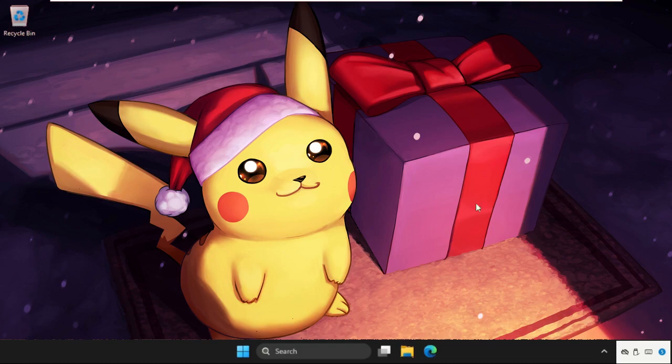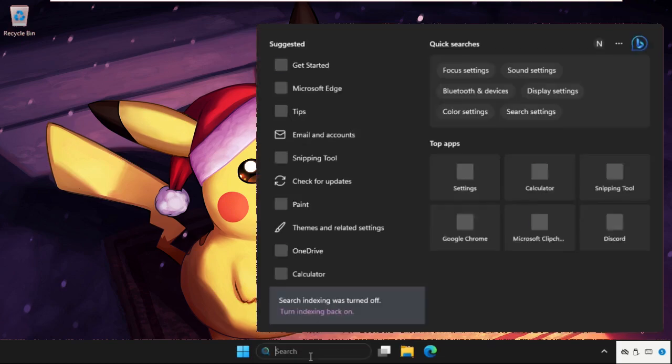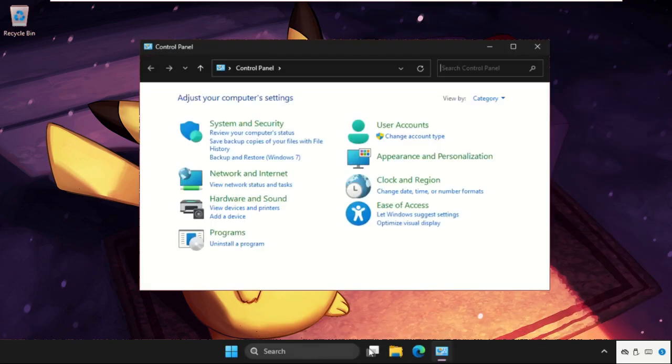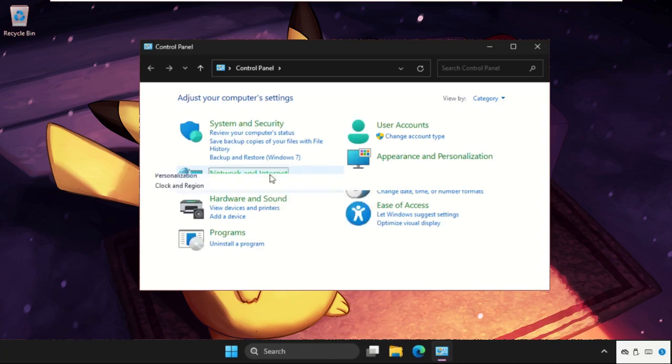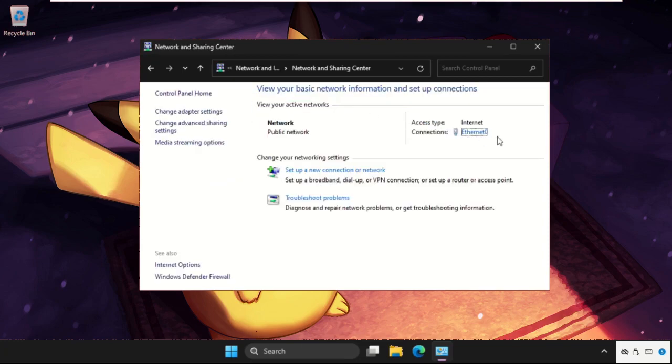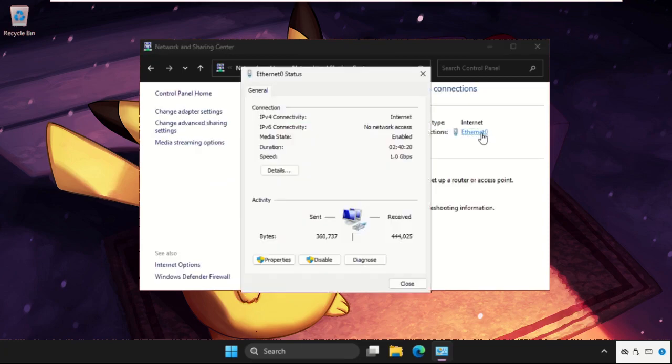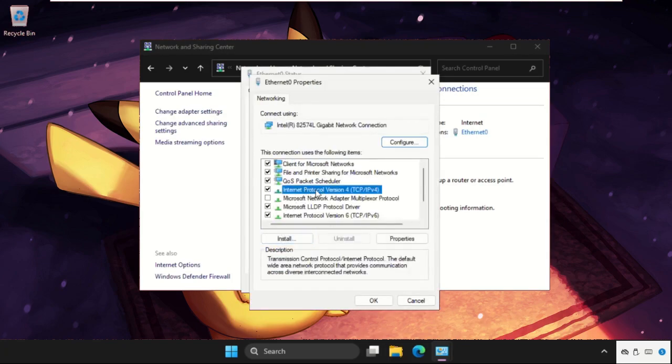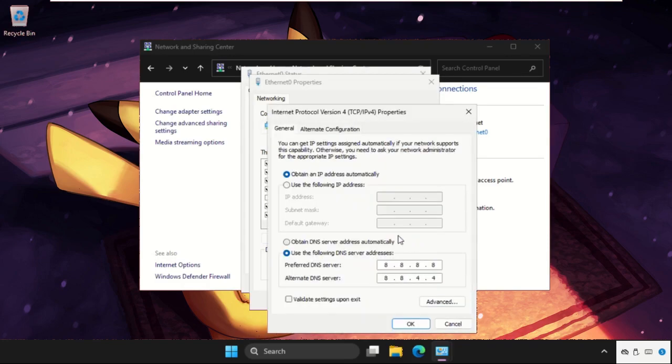Now open control panel. Then go to network and internet. Select network and sharing center. Click on your internet connection. Go to its properties. Select internet protocol version 4, that is IPv4. Open its properties.